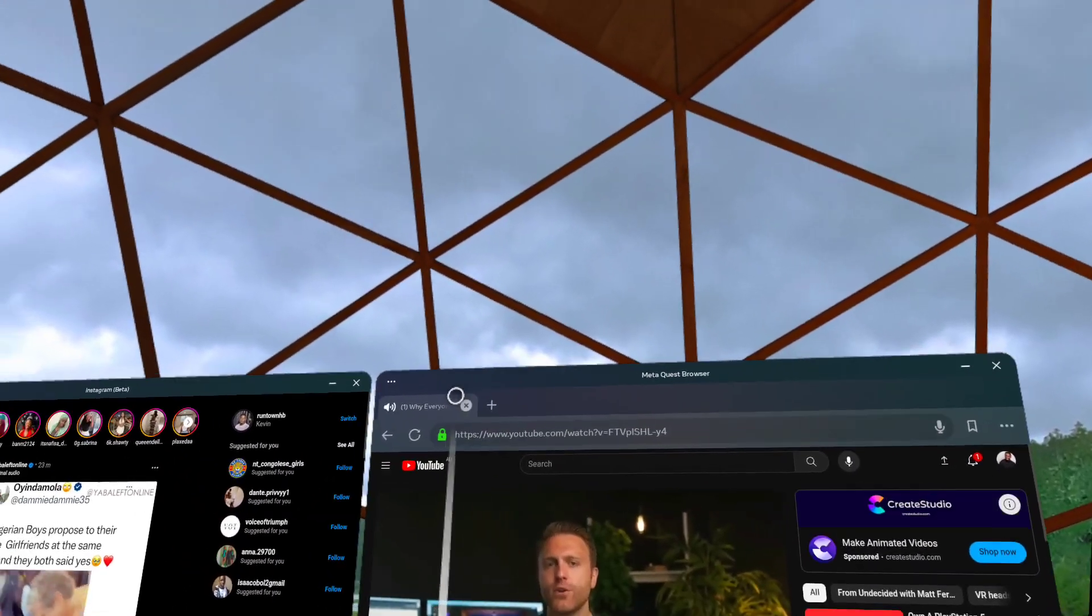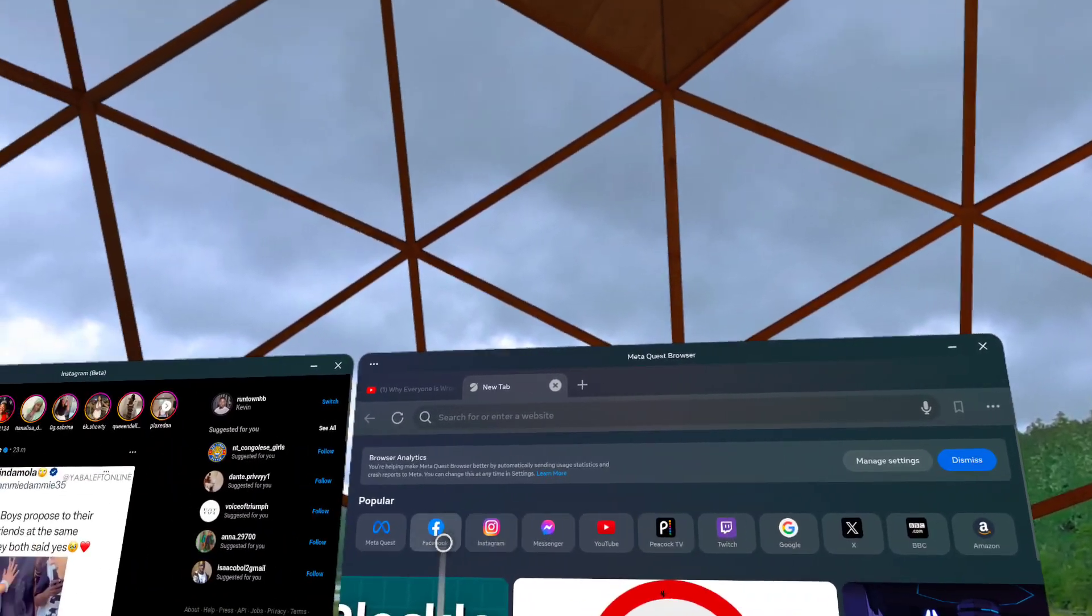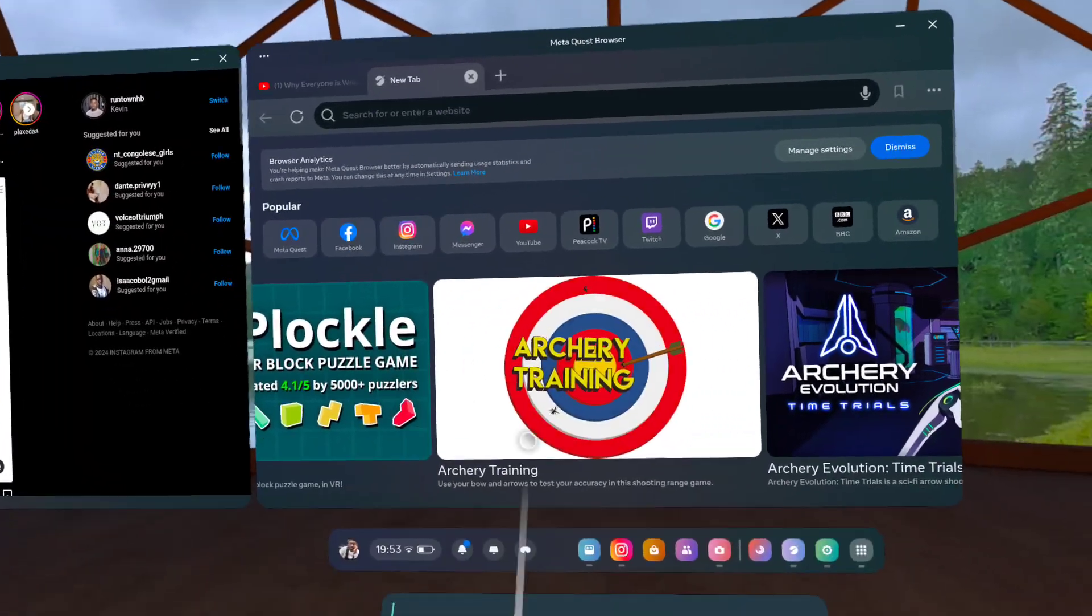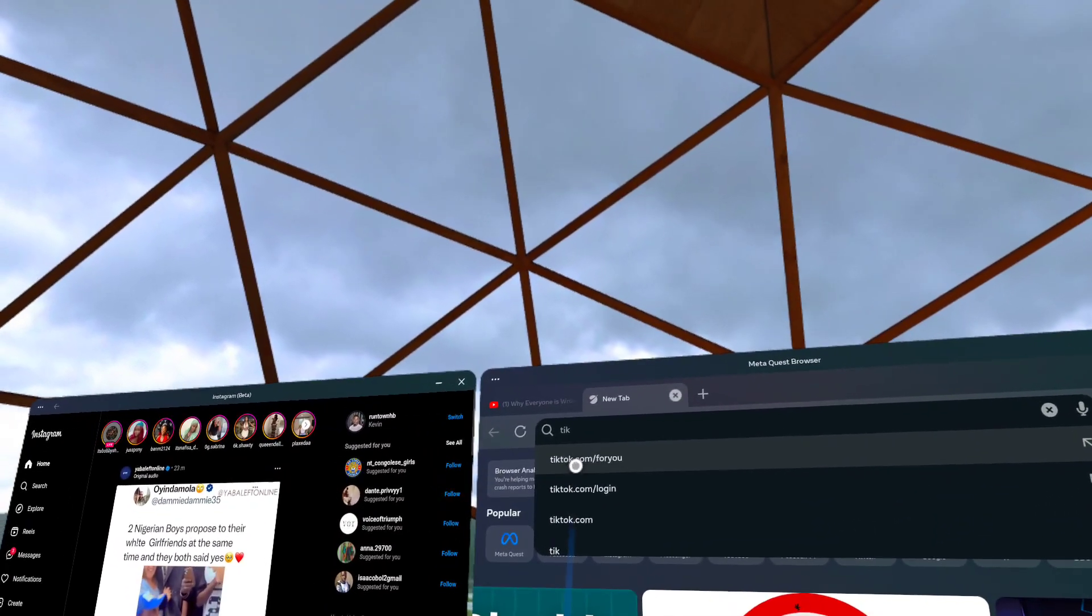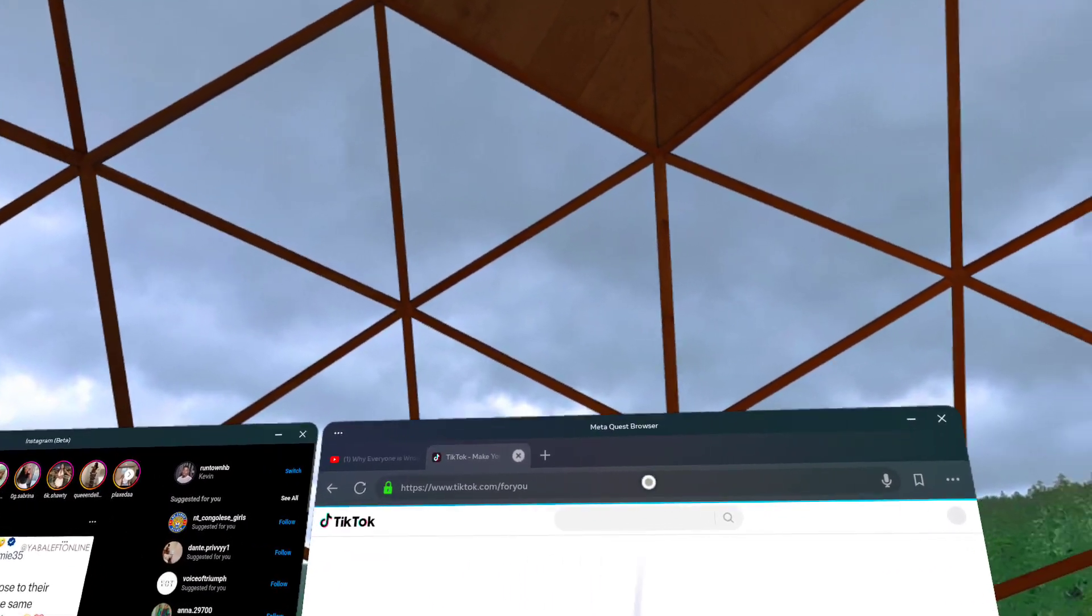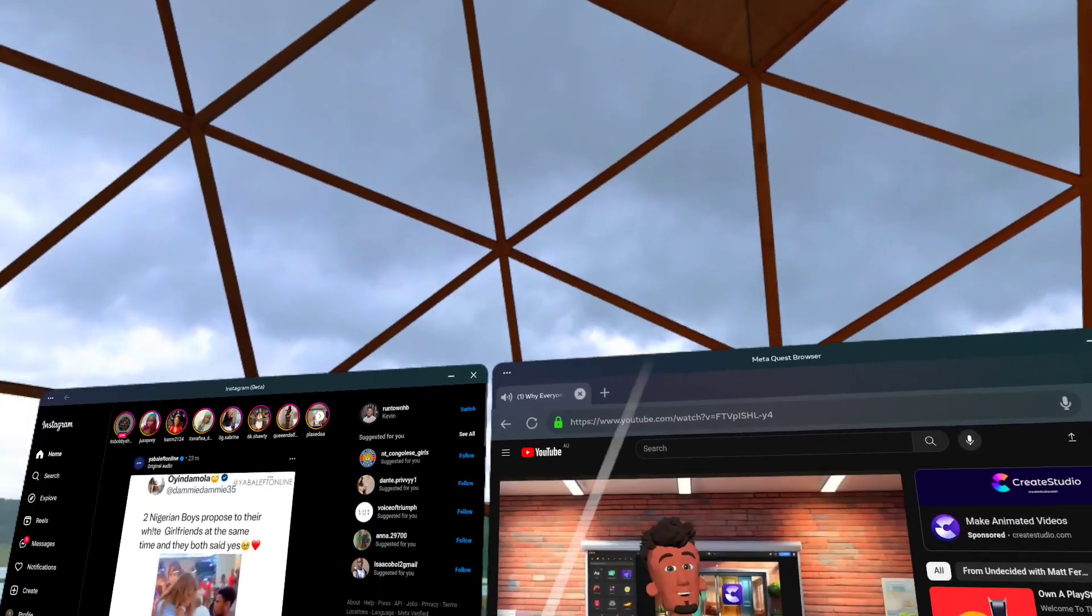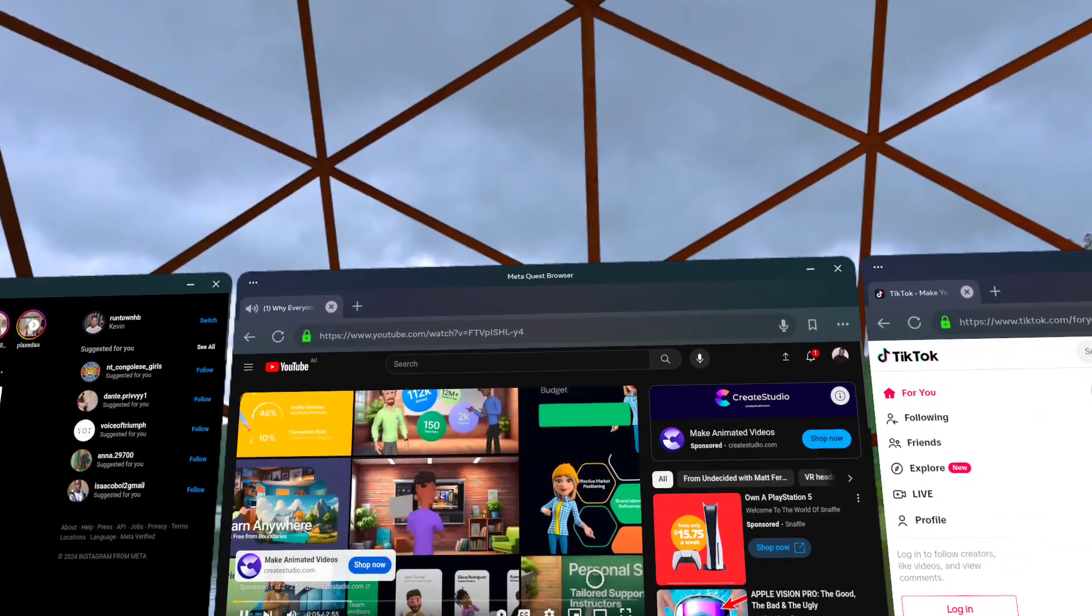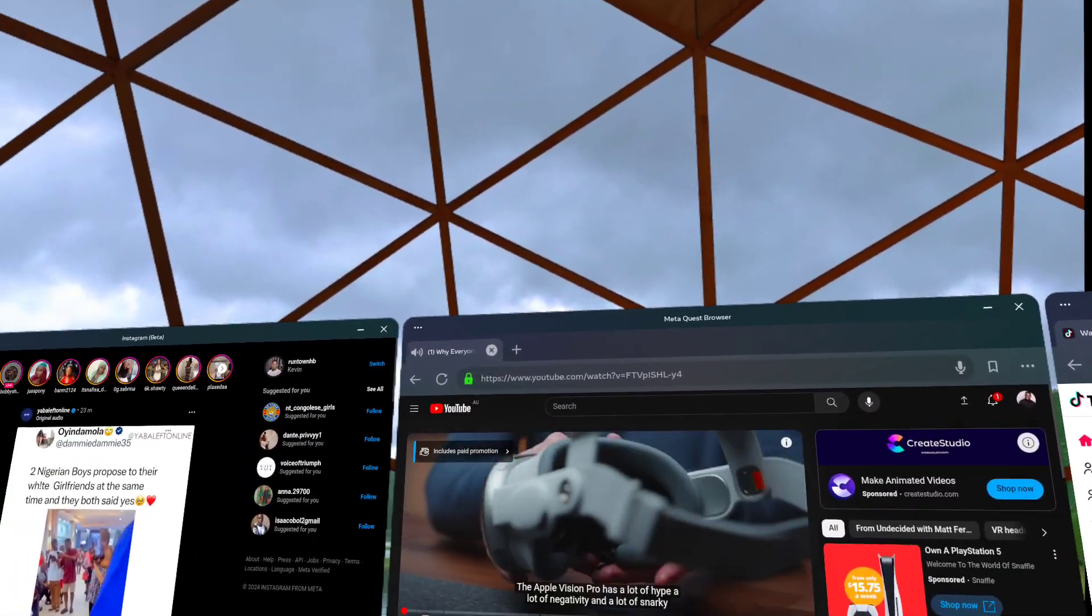Here we can go ahead and open something else. Maybe let me go here and open TikTok. TikTok for you, and we can have TikTok on this side here. So now I am having three tabs which is very good. At the moment we're only limited to having three tabs for some reason.